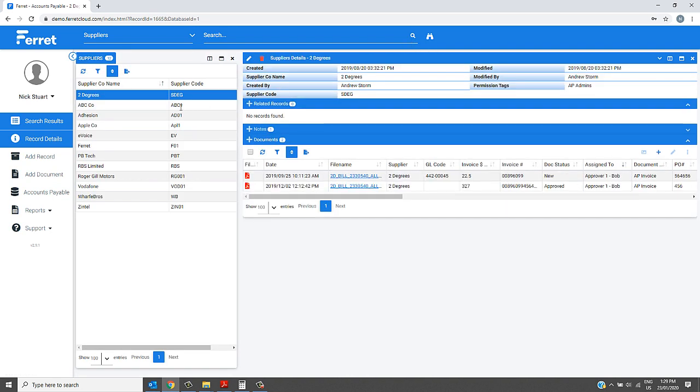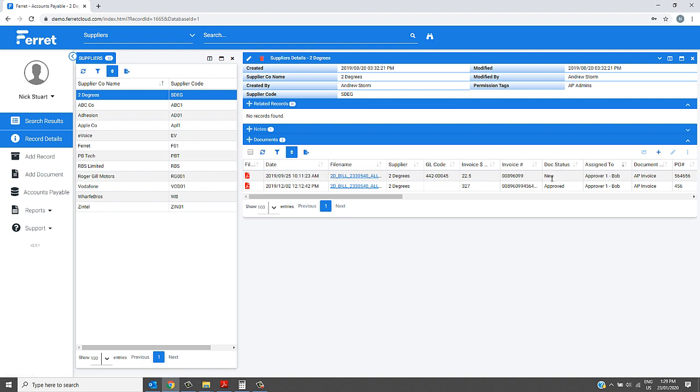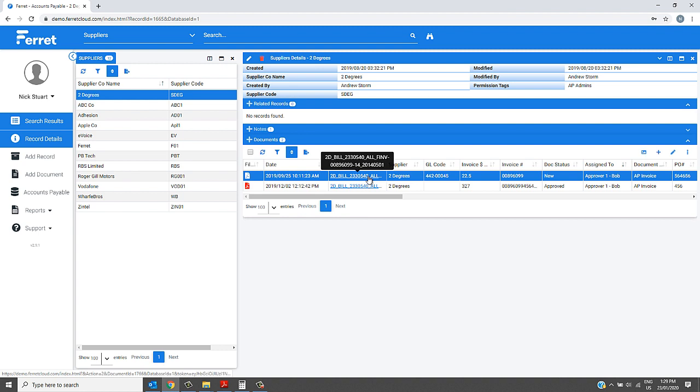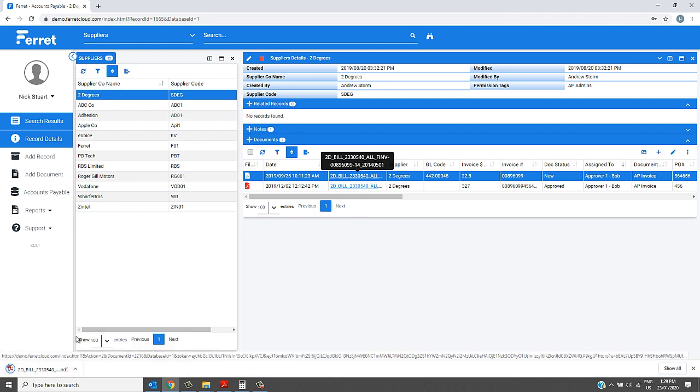Within here, you can open up the PDFs, track the approval status, and open them up if required.